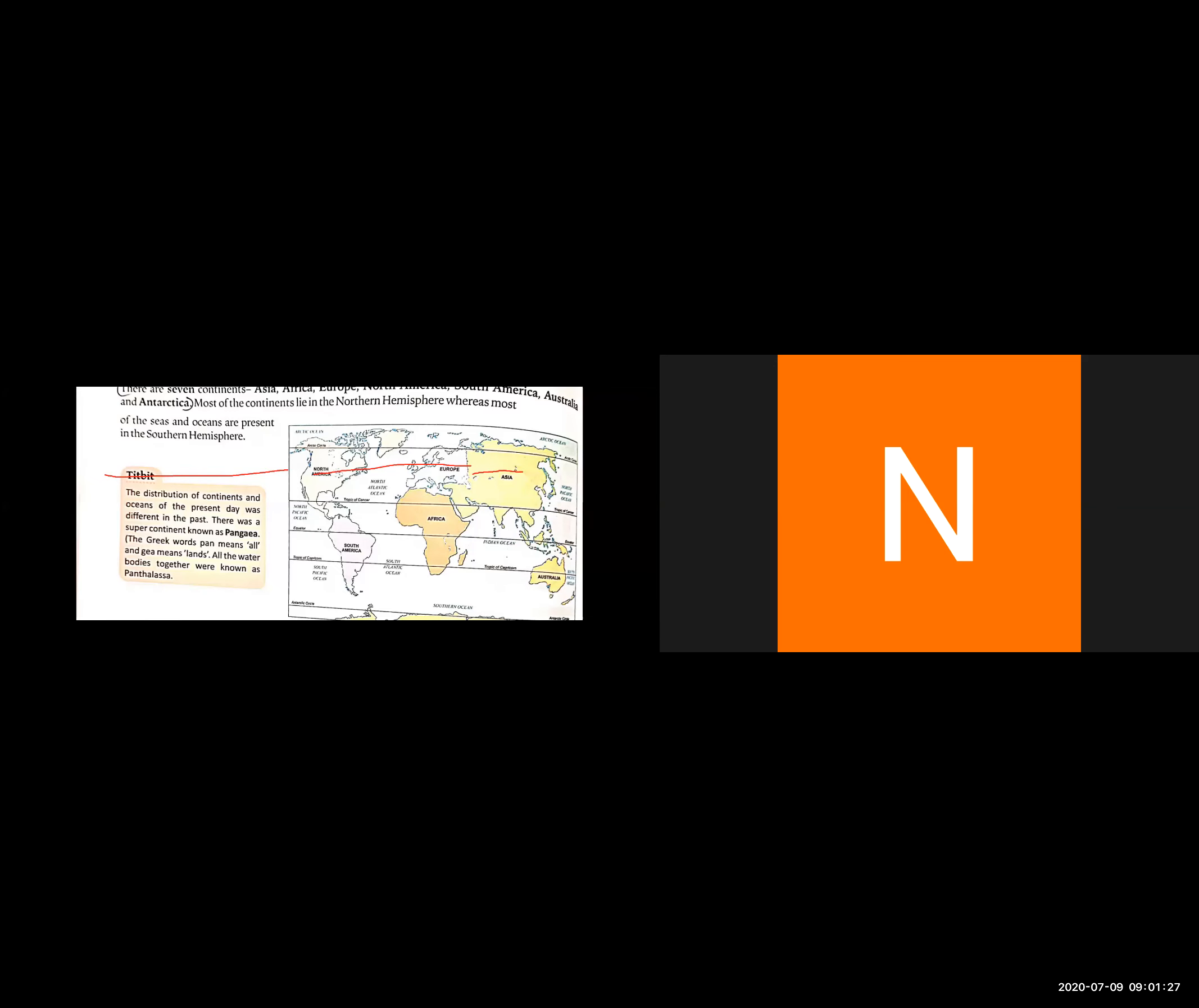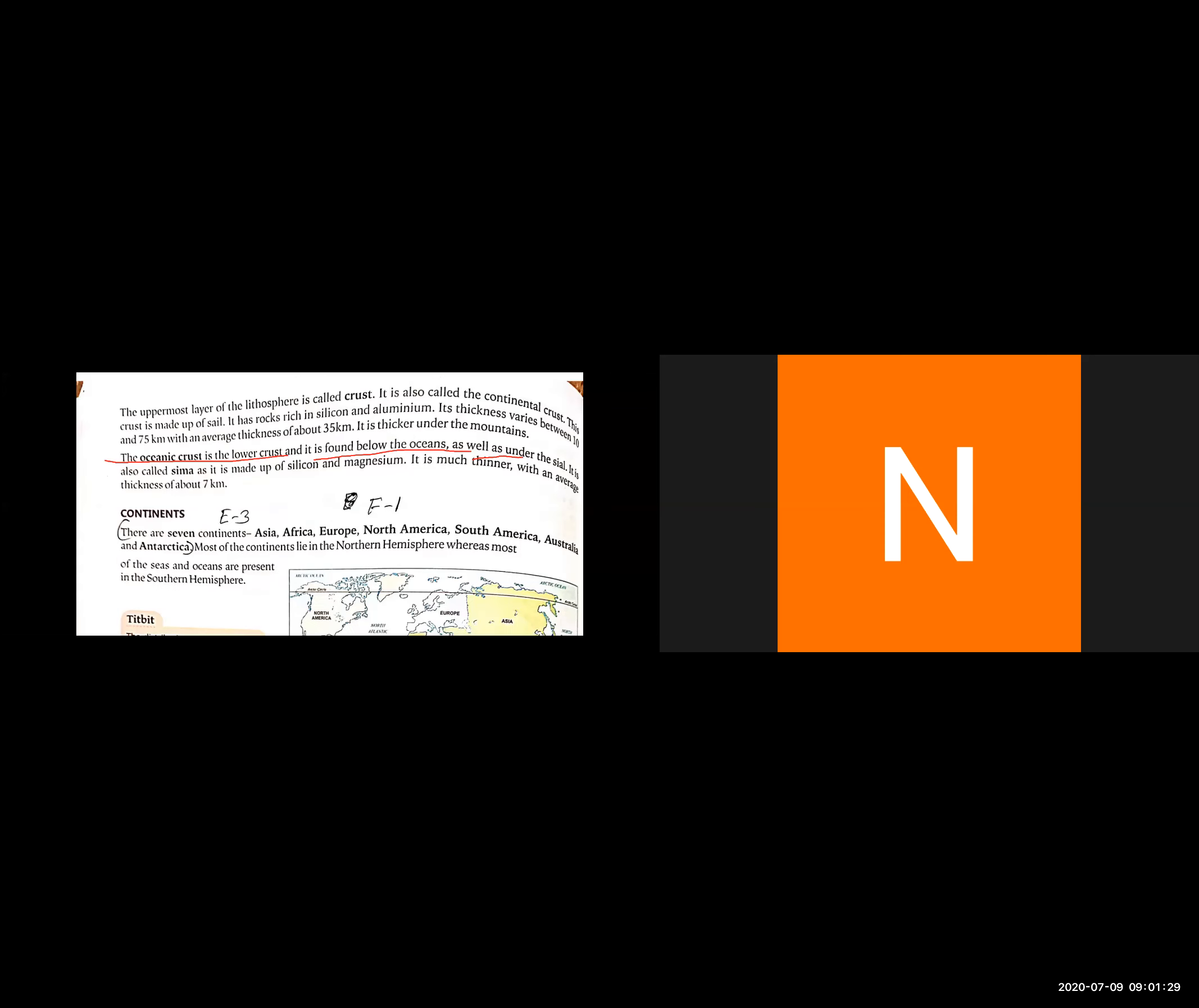The oceanic crust is the lower crust. It is also called sima, made of silicon and magnesium. The oceanic crust is much thinner with an average thickness of about 7 kilometers.